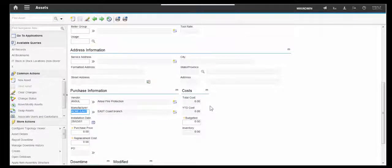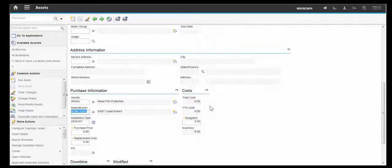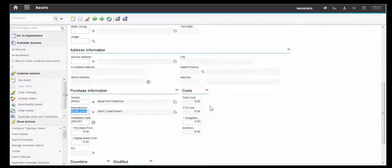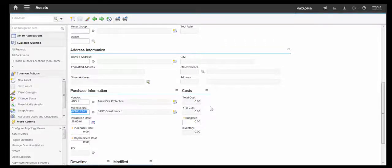So in future, any changes to the manufacturer of an asset will now require an electronic signature for that to take place. And this can be applied to most fields on most of the applications. Thank you for listening.